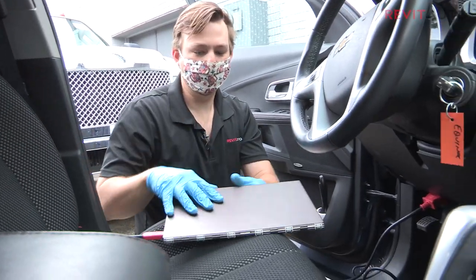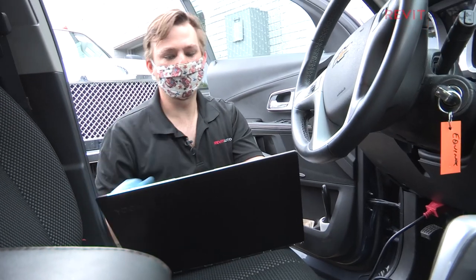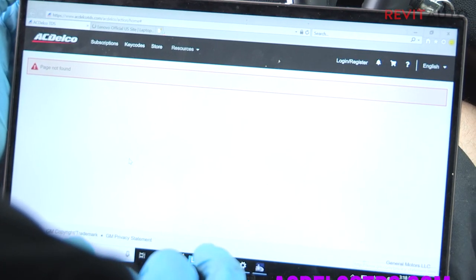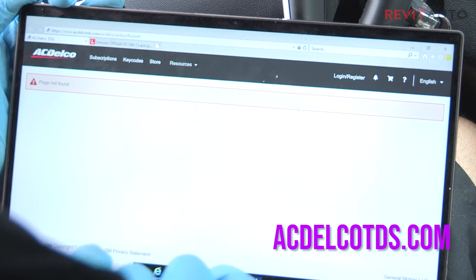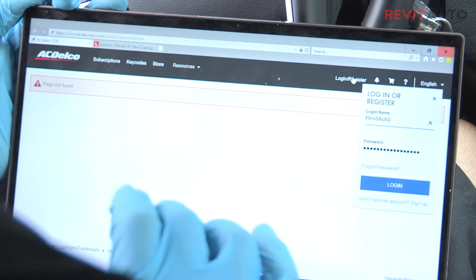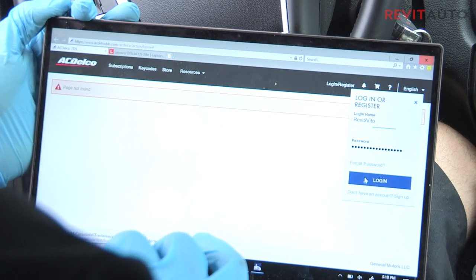Once you have all that hooked up, you can go ahead and jump in the car. The first thing to do is go to acdelcotds.com, and you'll have to create your own account. I already have one, so I'm just going to log into my account.